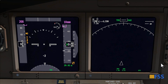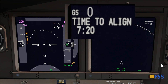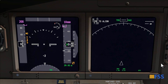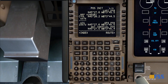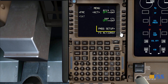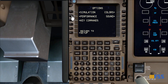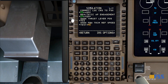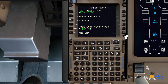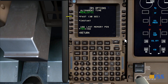You can see on my navigation display that the time to align is about seven minutes. If you want to make the alignment faster or even instant, you can go to your CDU menu page, then select PMDG Setup Options, then Simulation. Here you can select IRS Options — mine is set to Realistic, but you can select Fast or Instant.